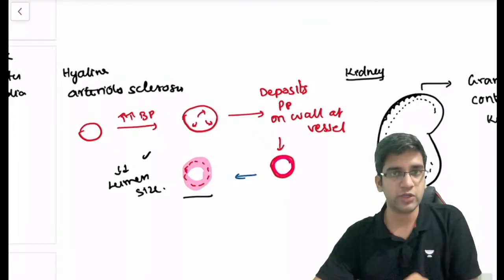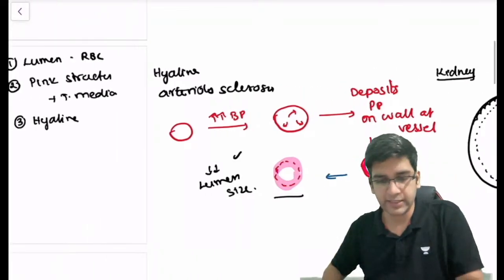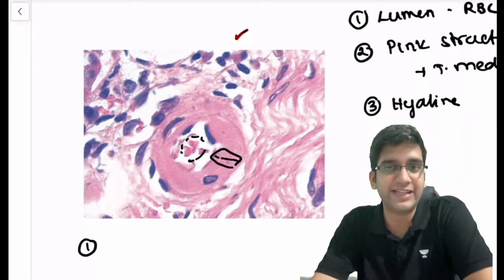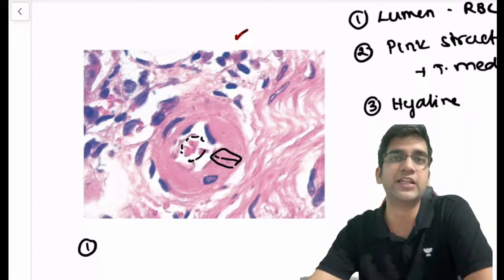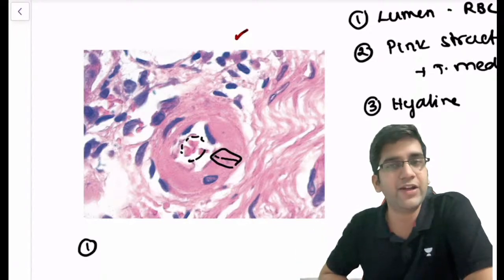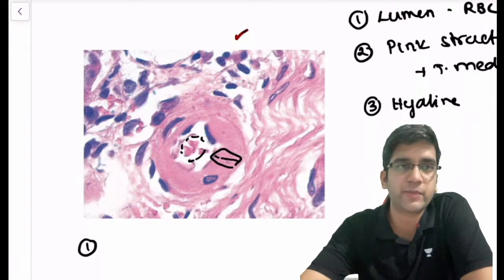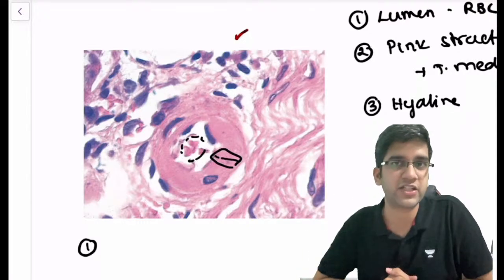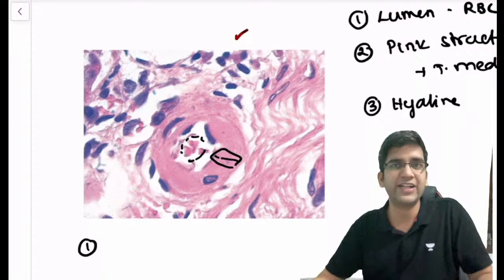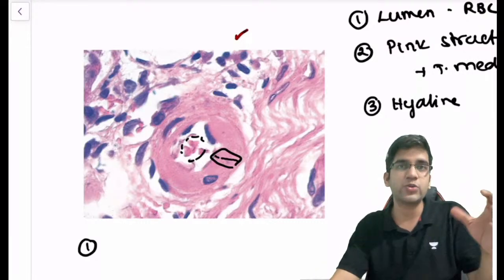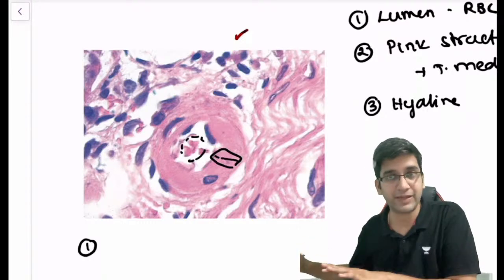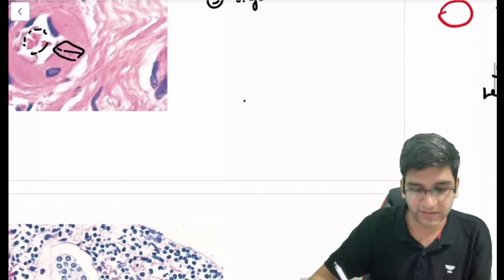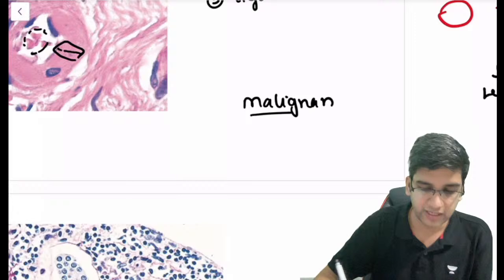So we saw two things: the microscopic image of hypertension — hyaline arteriolosclerosis — and the gross finding of granular contracted kidney. Now let's look at malignant hypertension. When do you call hypertension malignant? The blood pressure is extremely high, around 190 or 200 mmHg. Even in malignant hypertension, the target vessel is the arteriole. Let's look at the pathogenesis and imagine what will happen in microscopy.